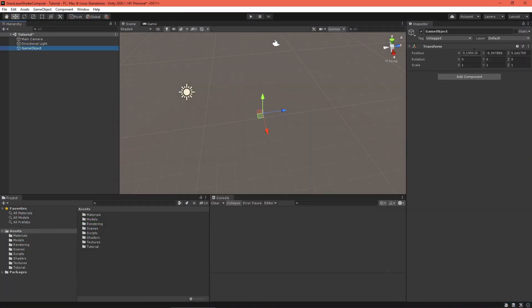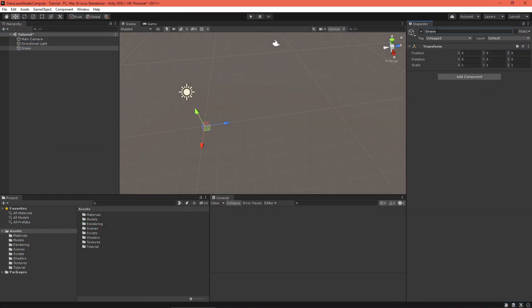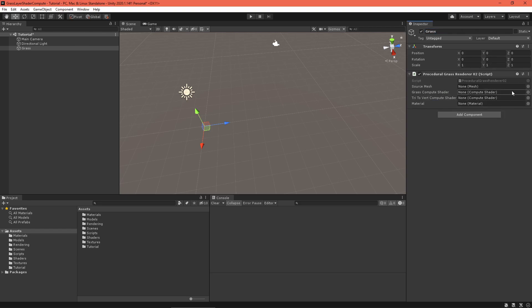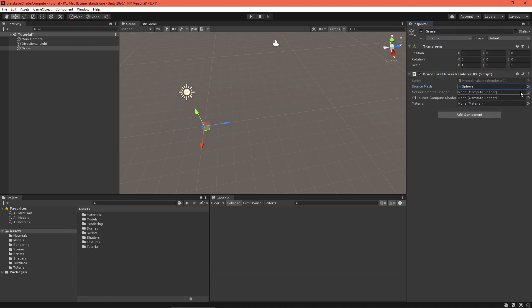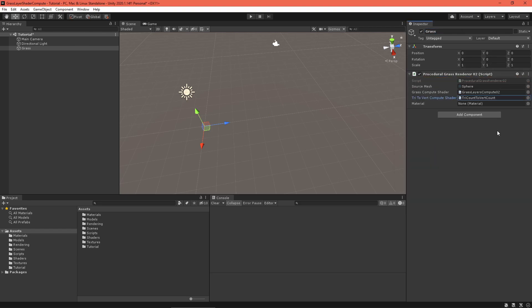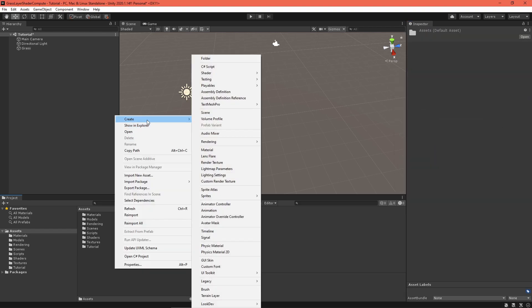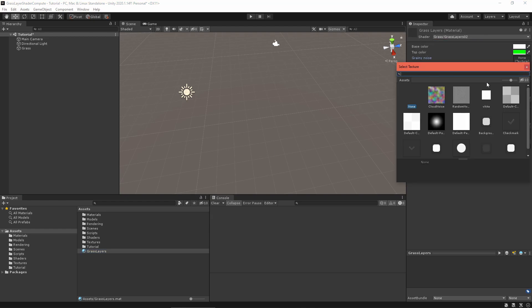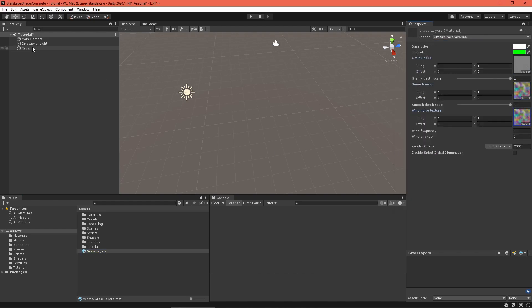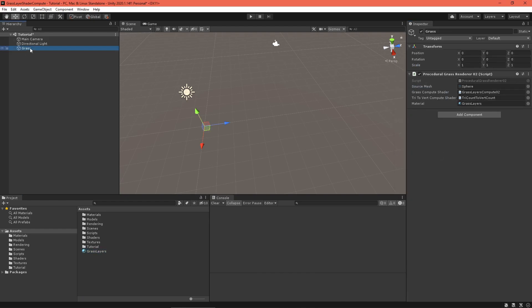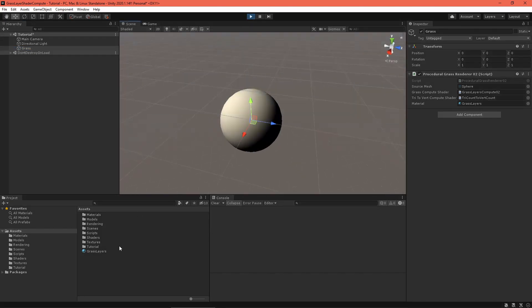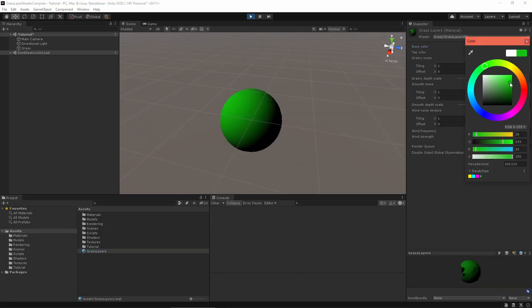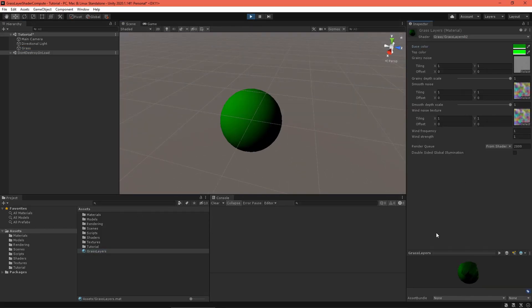Back in the scene editor, create an empty game object and add the grass renderer script. Create a material using the grass layer shader. Fill in the settings for both to your liking and press play. Everything looks good so far. Let's add layers back in.